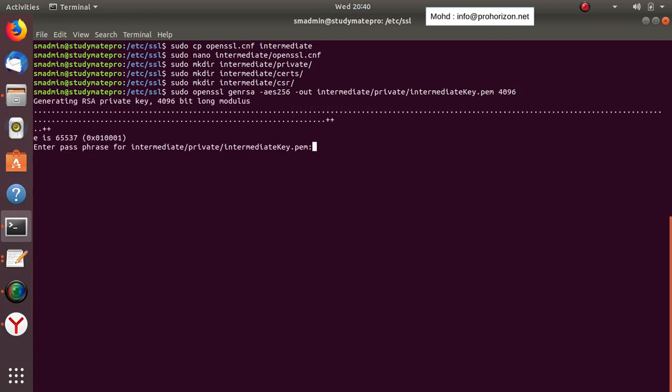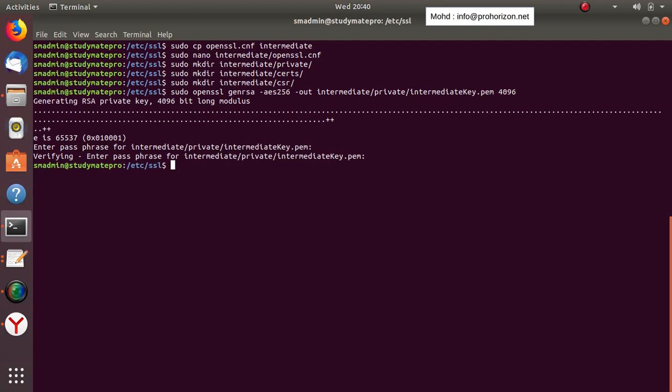We put a passphrase on it and confirm it. Remember: if you are using Bouncy Castle BCFKS key store type, you don't have to remove the passphrase.